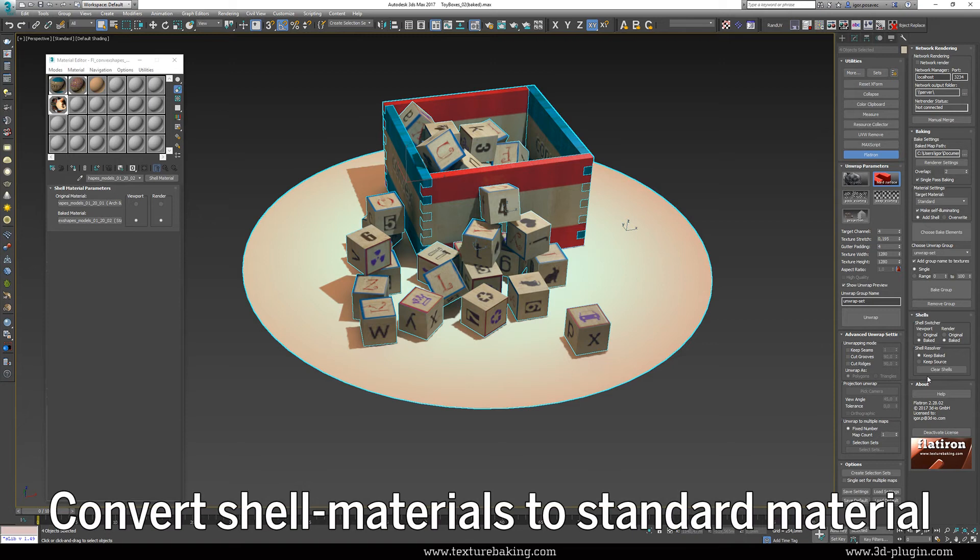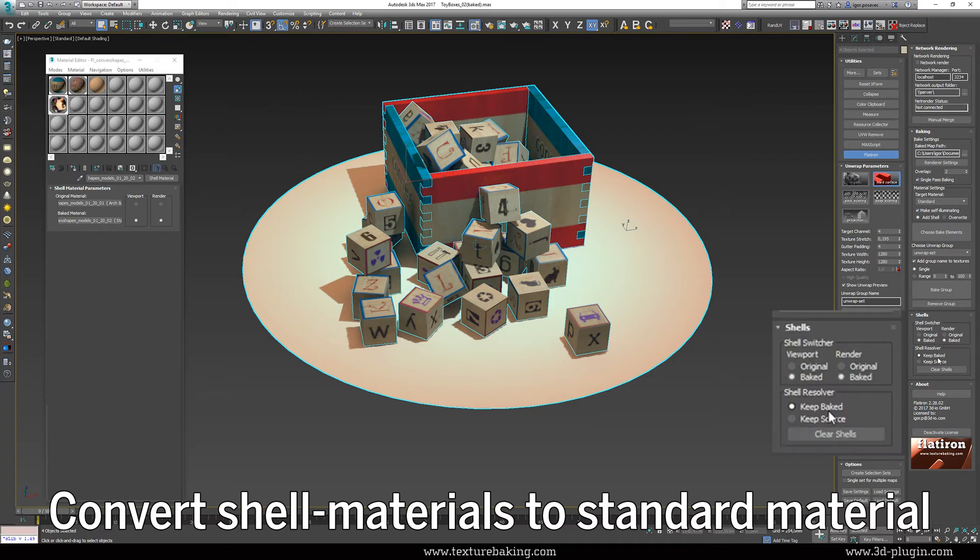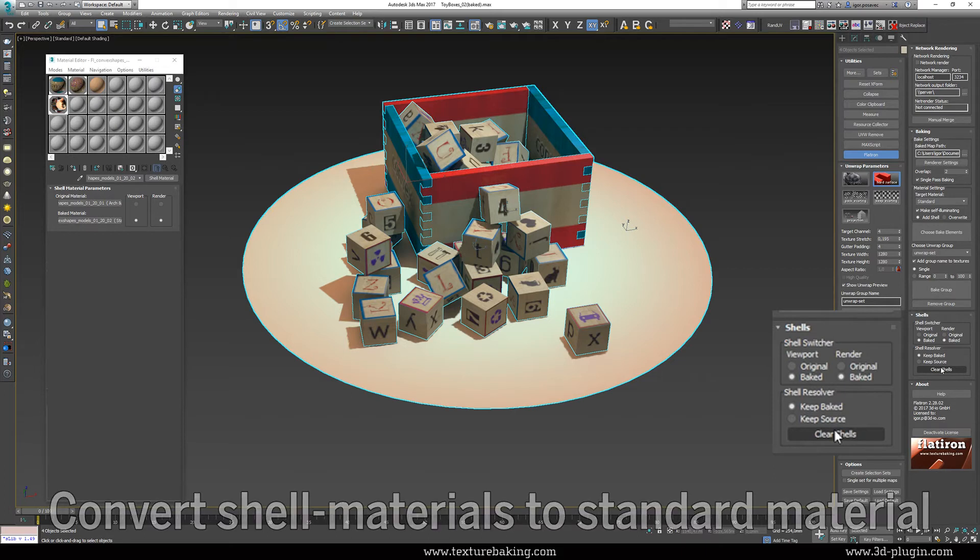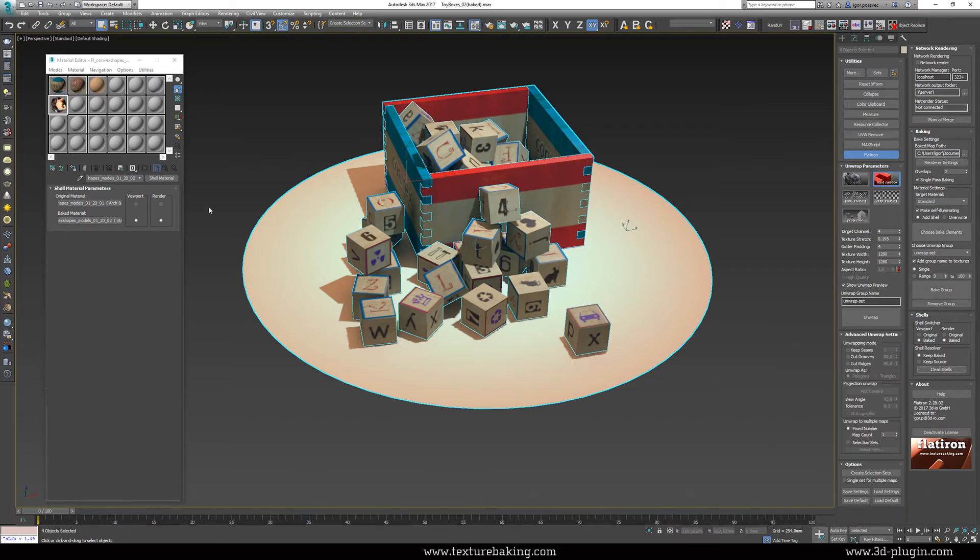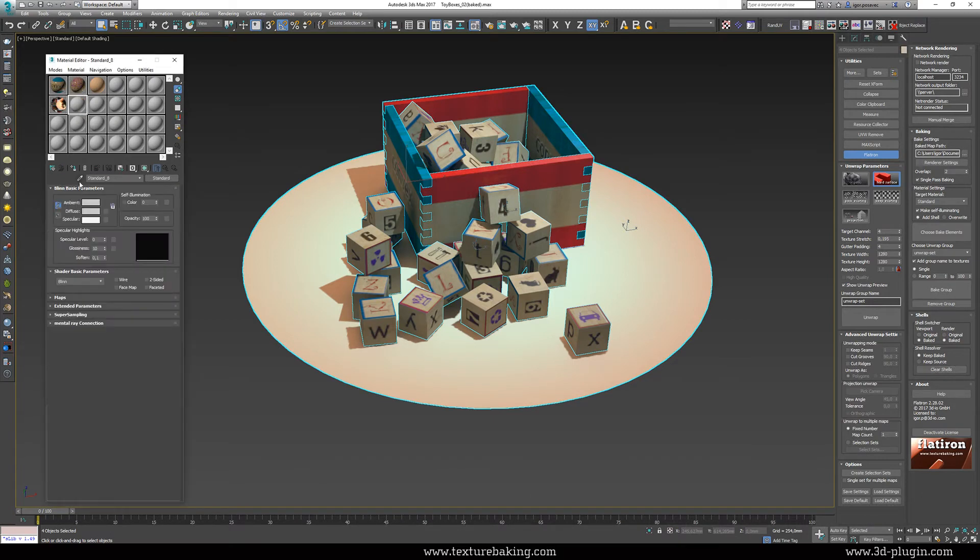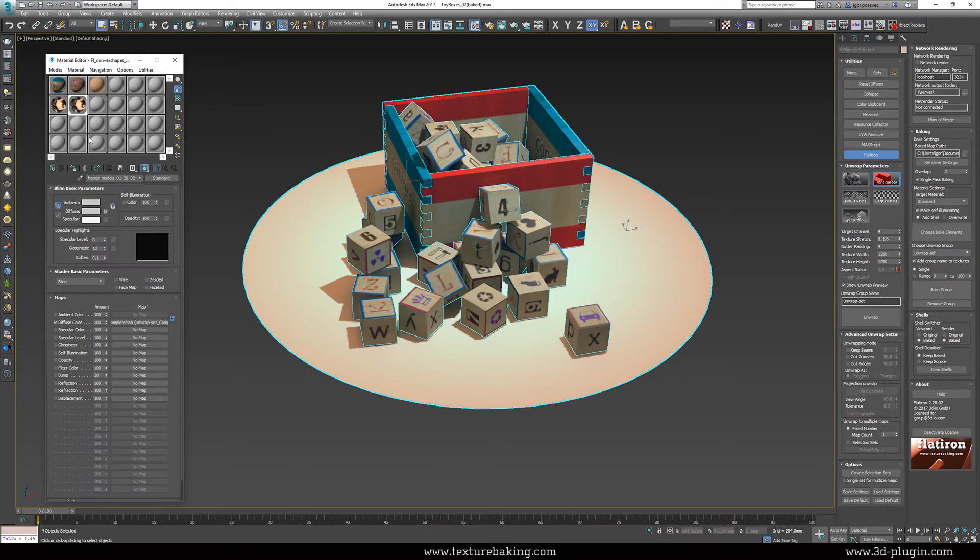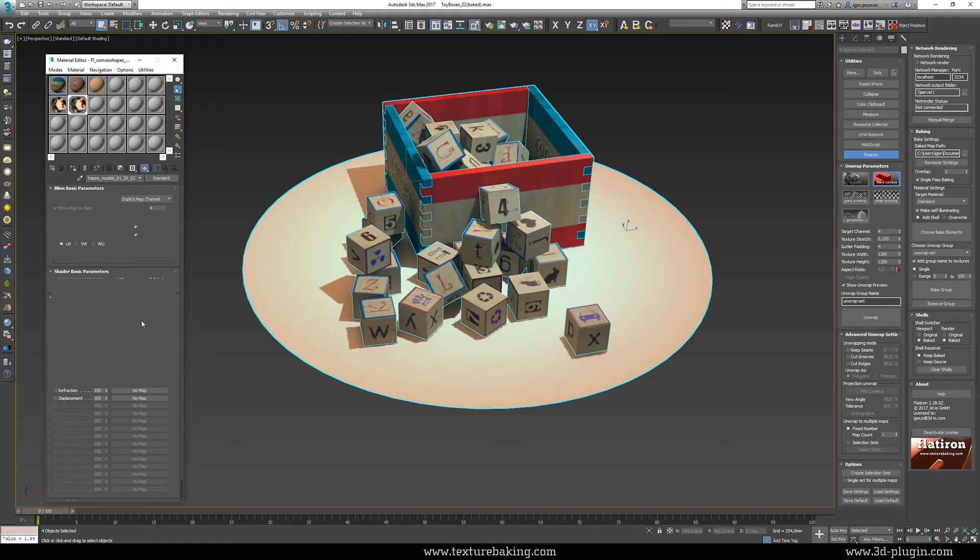We have in our case successfully finished our work. And therefore we don't need the original material anymore. I will now replace all shell materials in the scene with a newly baked final material by clicking on keep baked and clear shells. Each object in the scene is now one standard material, and in it a baked texture map.